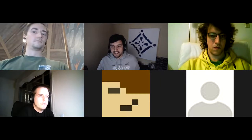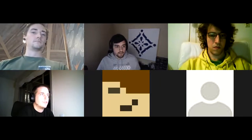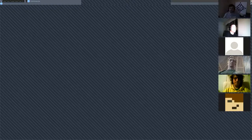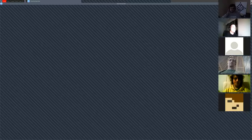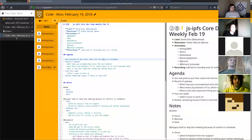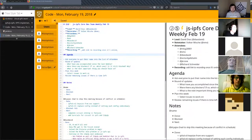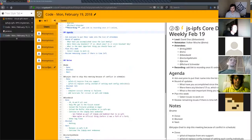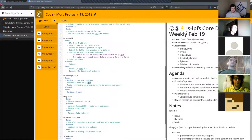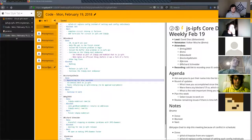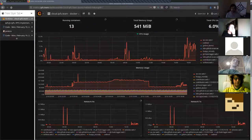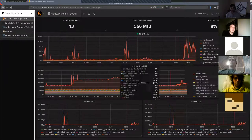Peter, do you want to go next? Sure thing, I'm going to share my screen because I also have something to share. The first thing I've done is I've added monitoring for the cloud instance, which also means we now have monitoring for WebSocket star and WebRTC star.